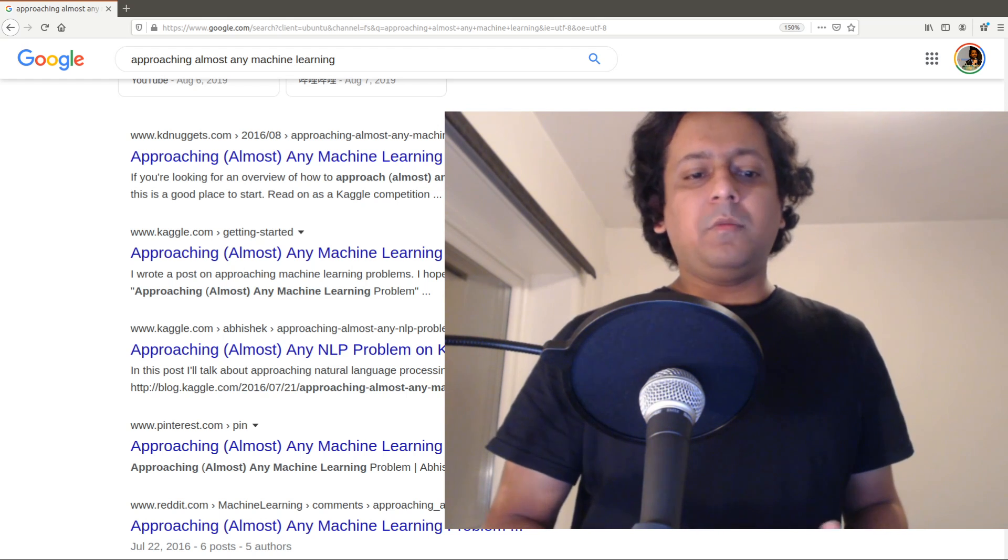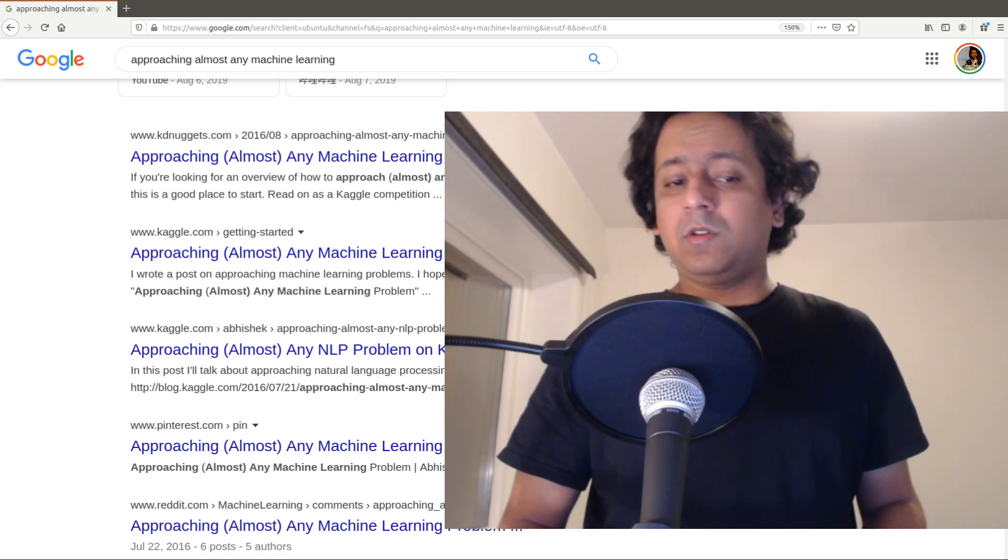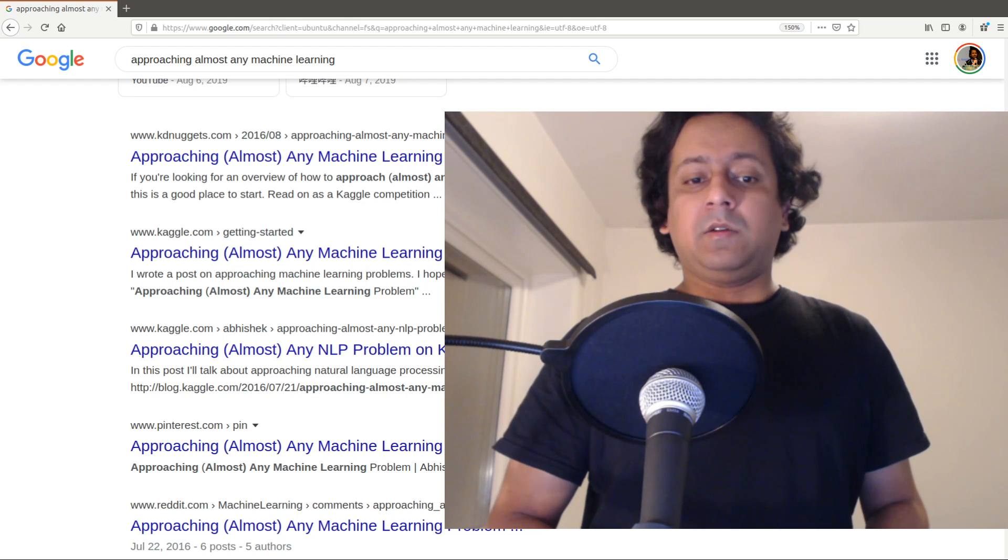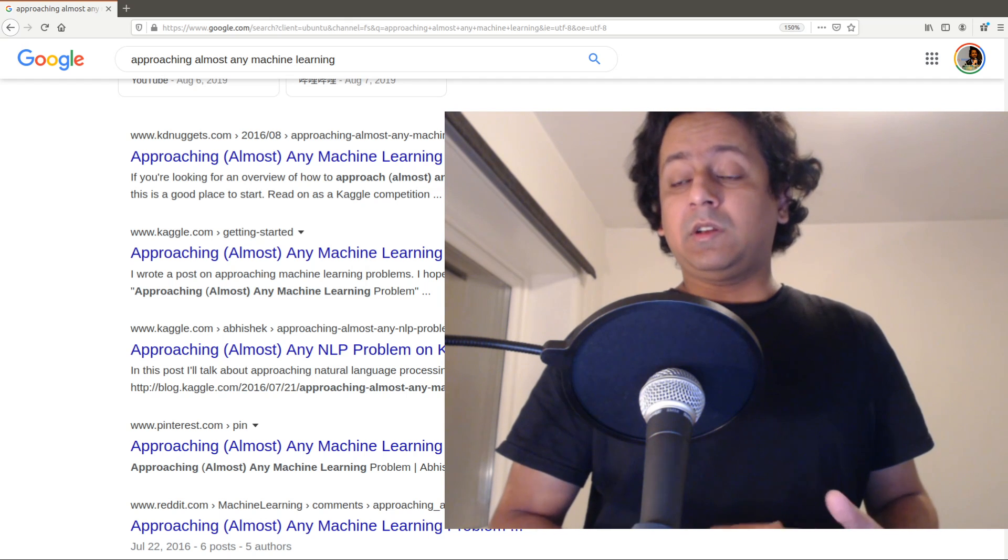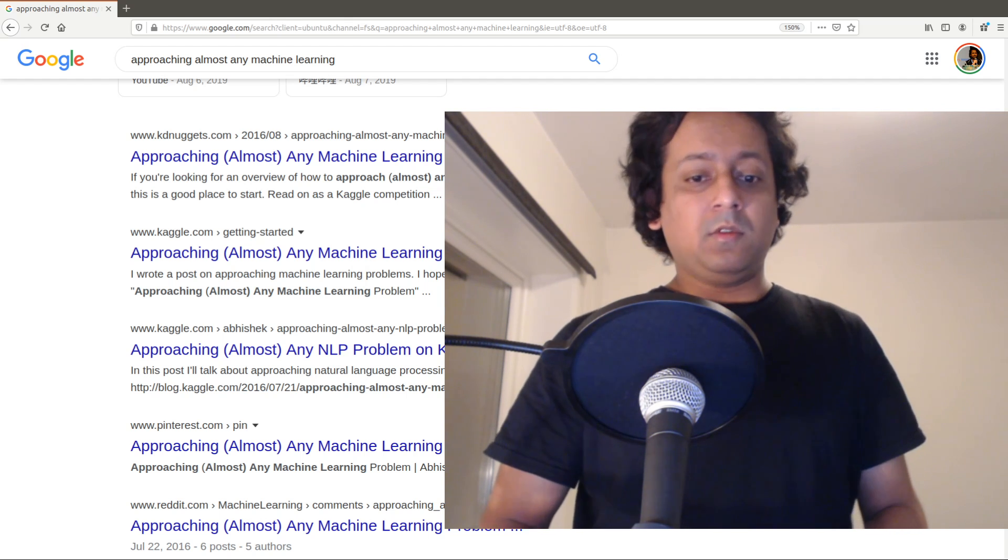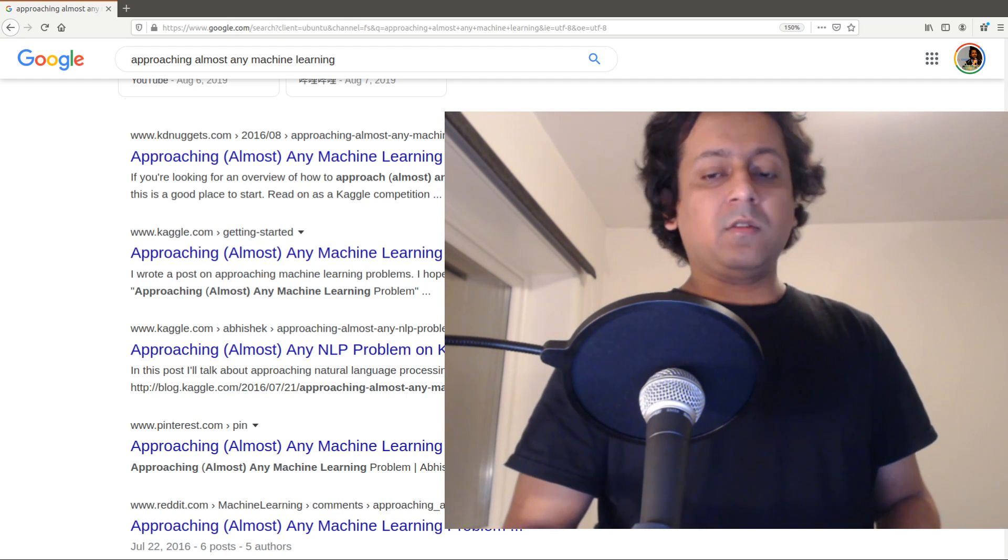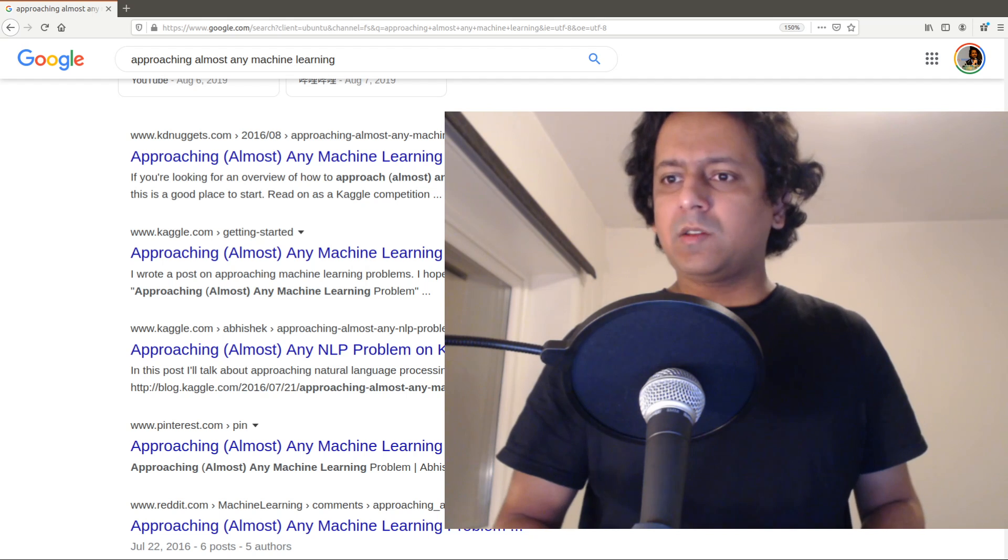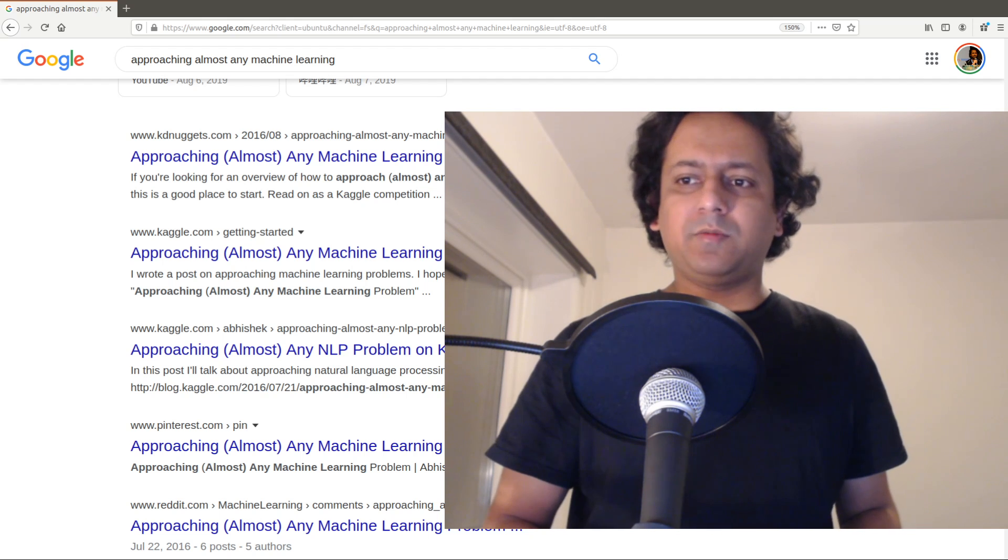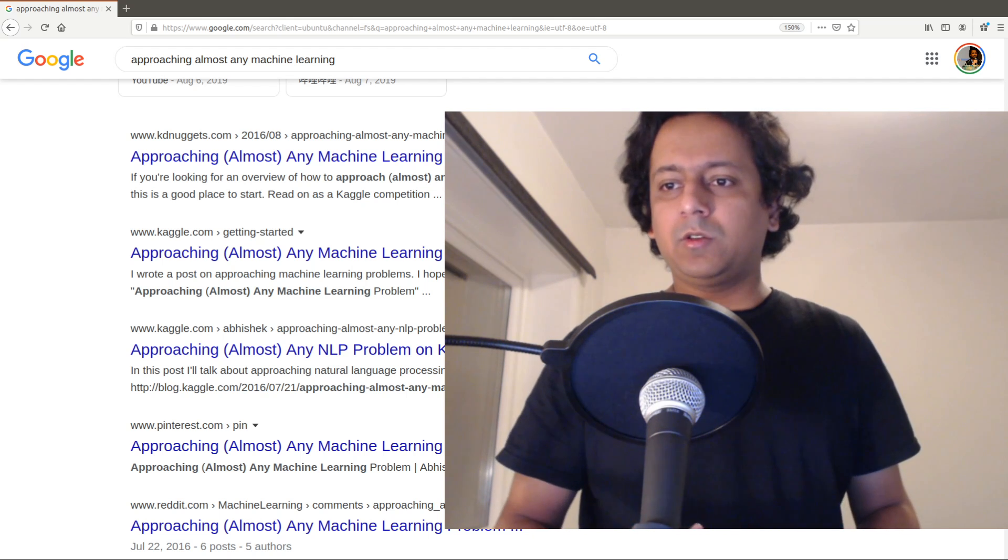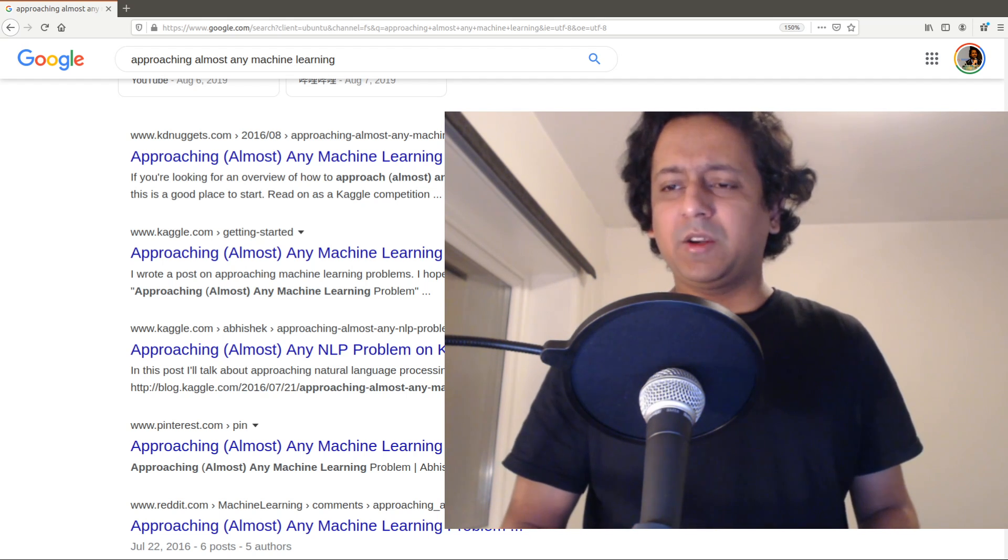I will also send some free copies randomly. This will be my first book in the approaching almost series and it's going to be quite general. I'm going to focus on different kinds of machine learning problems and how to approach them, how to write good code.